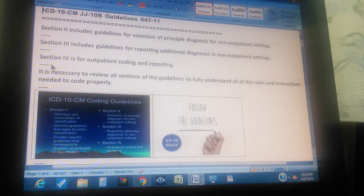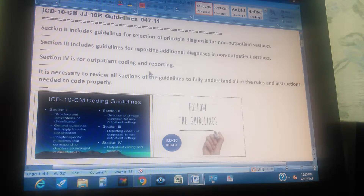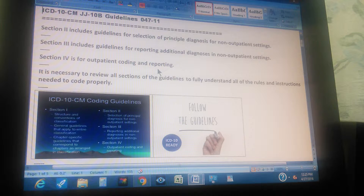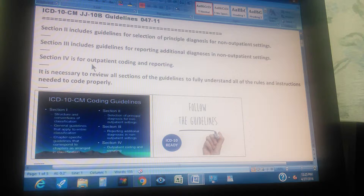Because it's not outpatient, it means it's inpatient. Section 4 is for outpatient coding and reporting — it means that the patient goes to the hospital and then comes back home to sleep; doesn't stay all night. It is necessary to review all sections of the guidelines to fully understand all the rules and instructions needed to code properly.